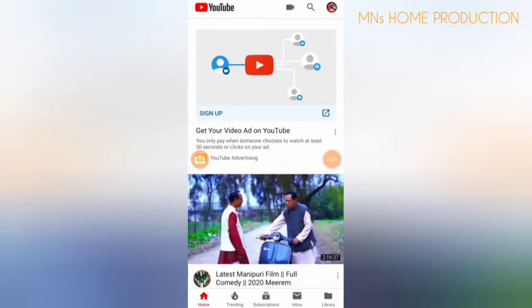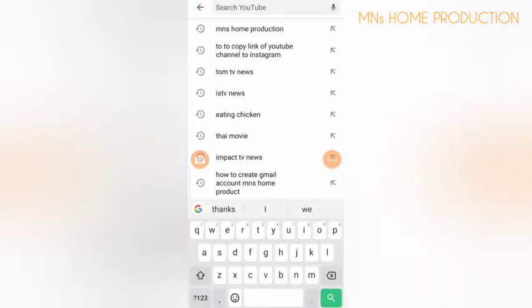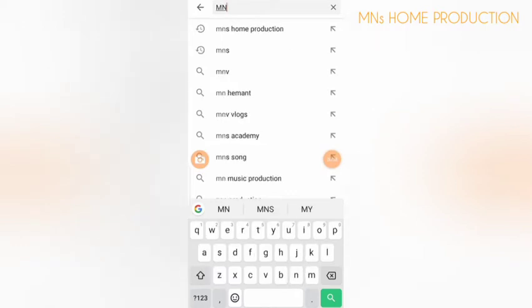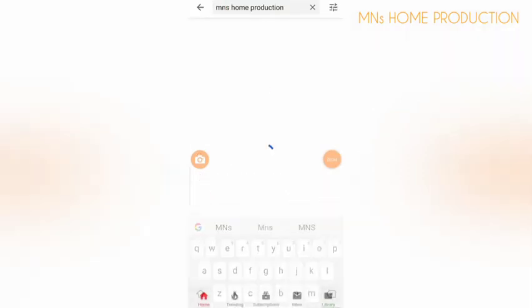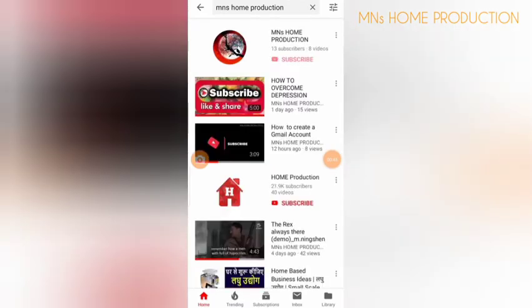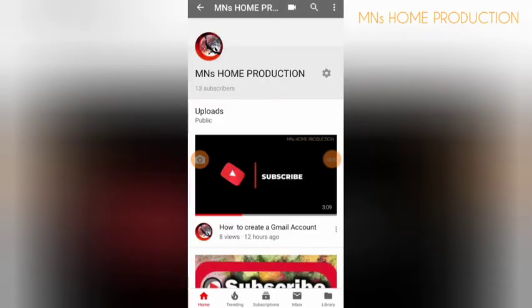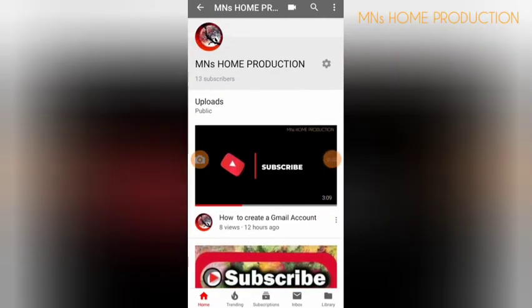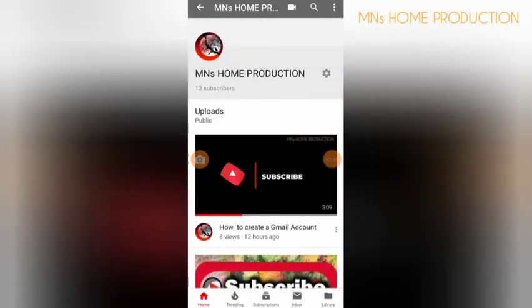Search YouTube and click on your own YouTube channel name. M&S Home Production is my YouTube channel name — type your own YouTube channel name so that you can copy the link. Here is my channel, and you will see this is the channel that I'm going to copy the link from into the Instagram profile.